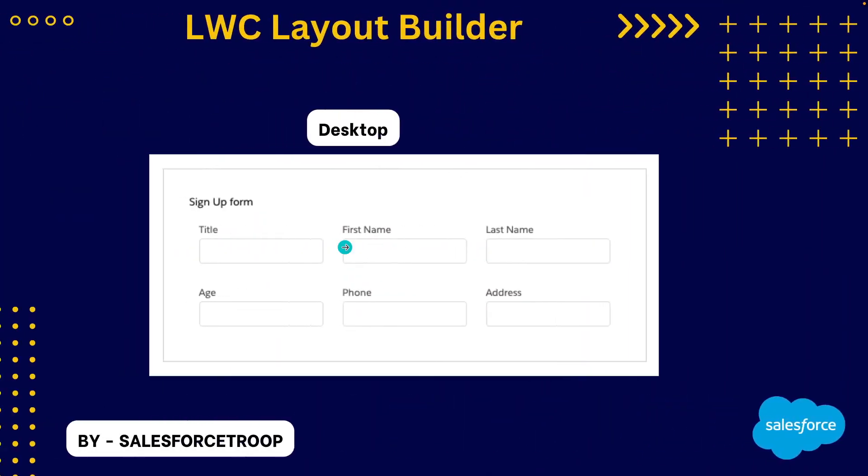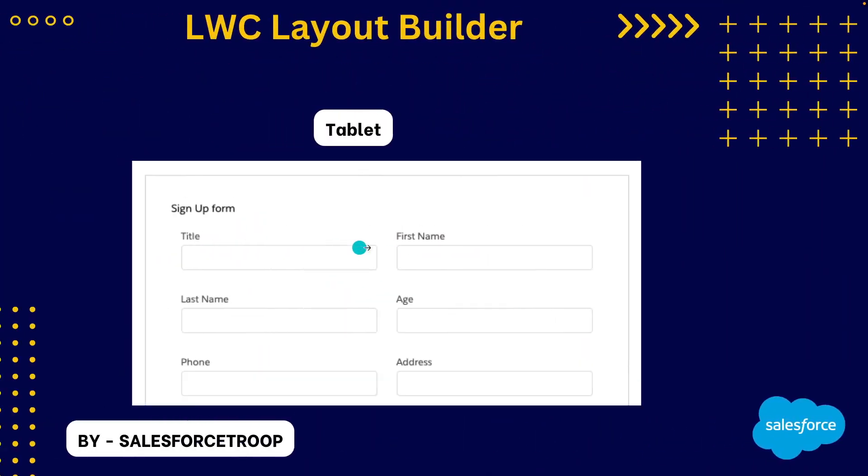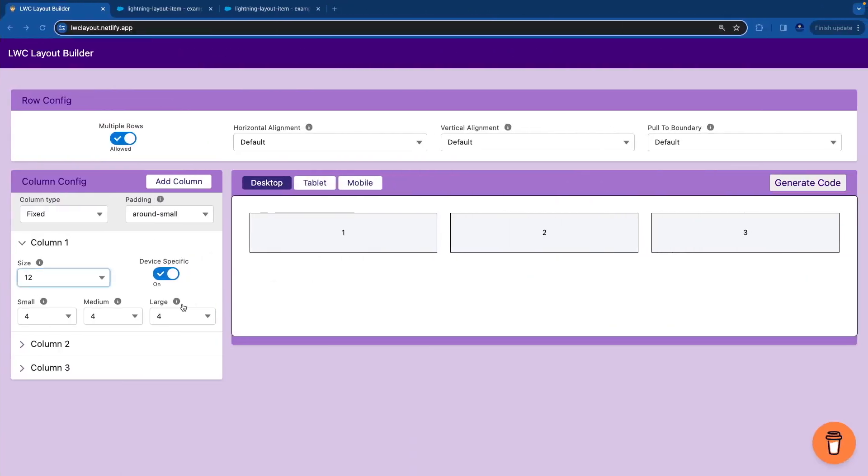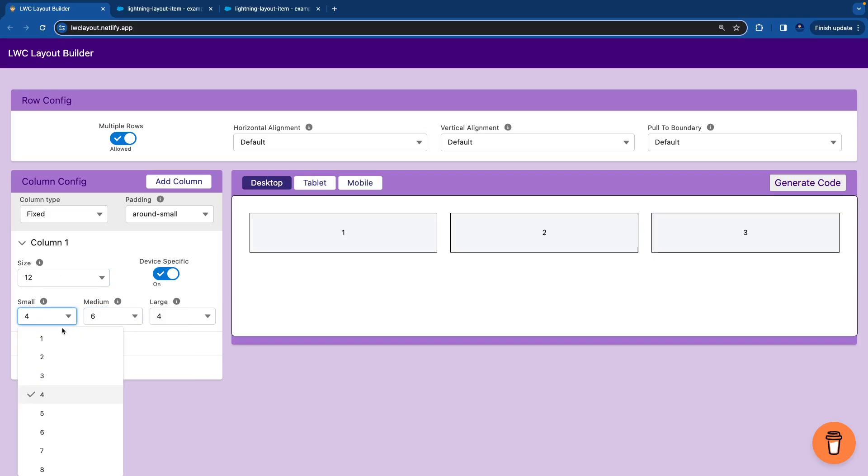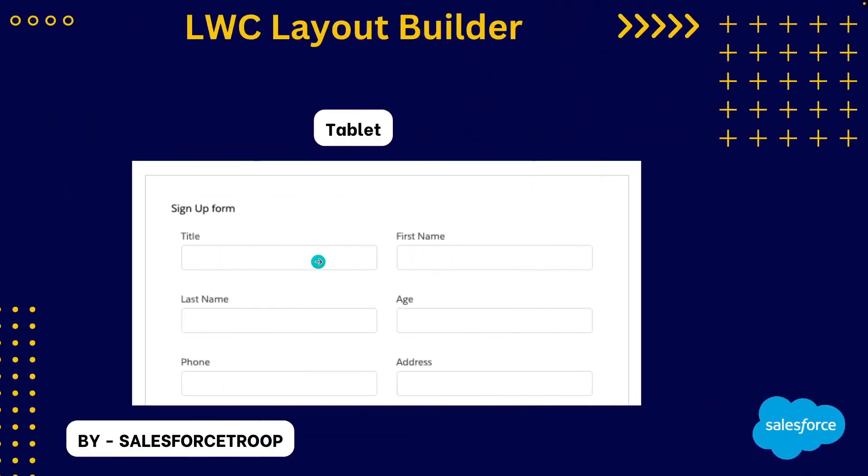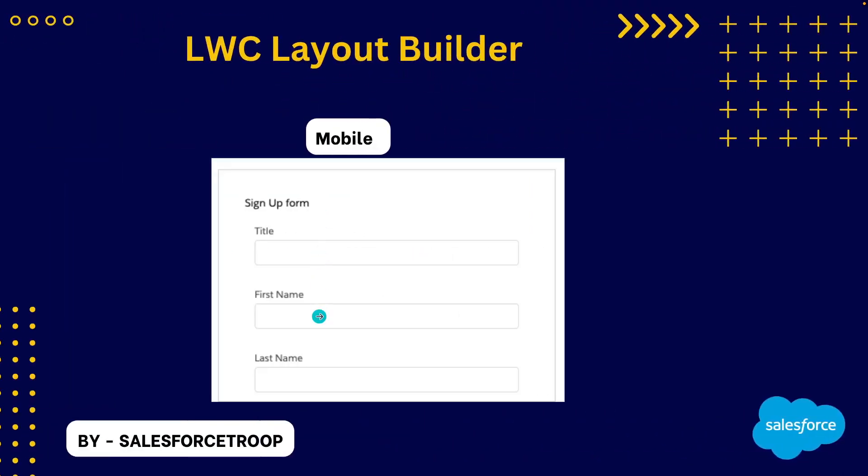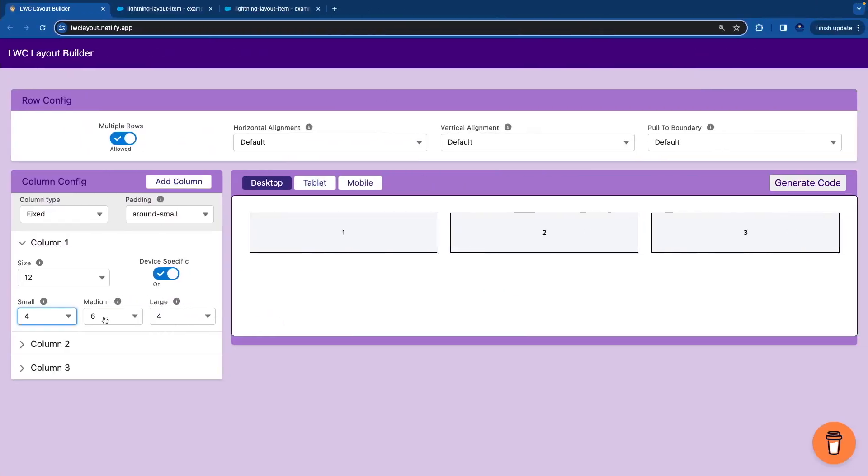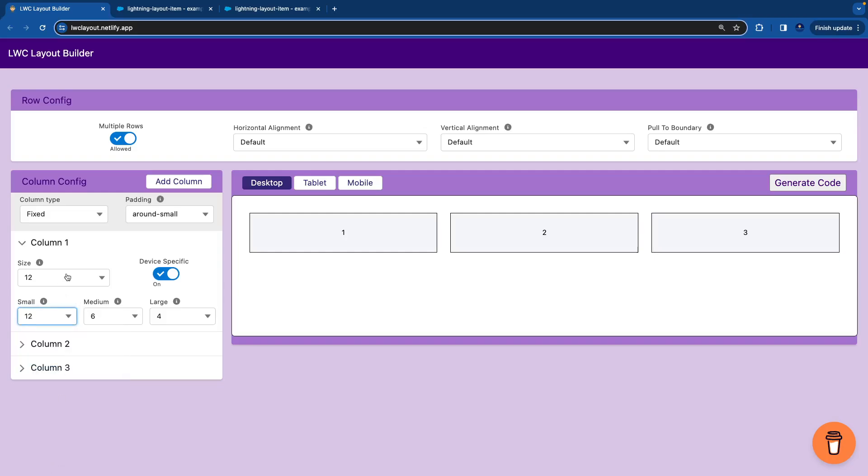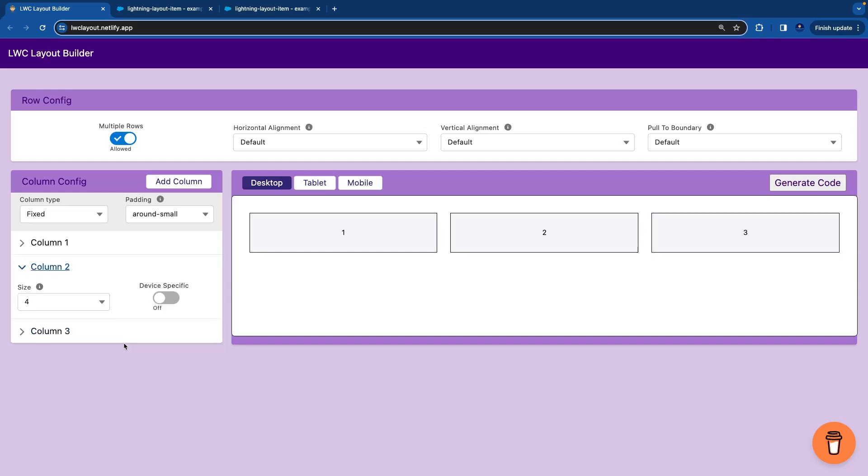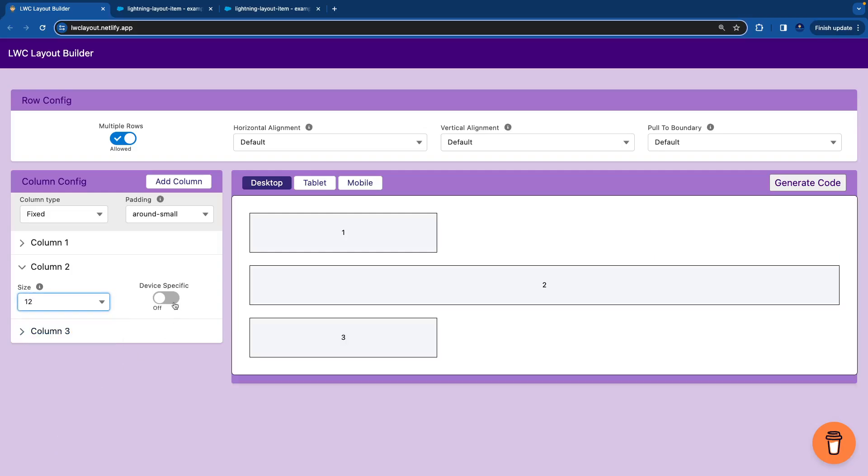Medium is tablet. So on tablet we need 2. So 12 divided by 2 is 6. And then on small it is 1. So 12 divided by 1 is 12. We'll keep it 12. And default size always should be similar to your small size if you're enabling device specific.